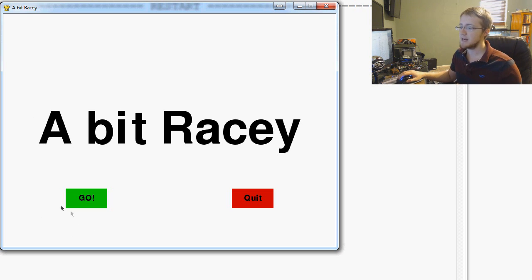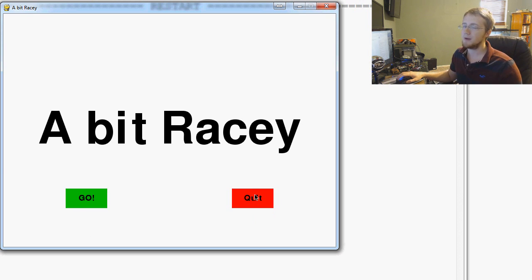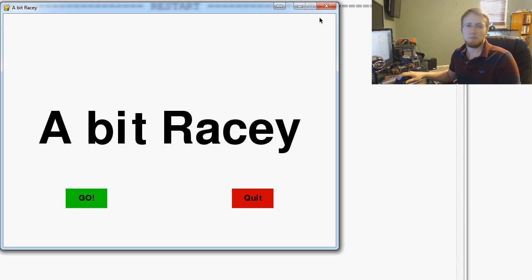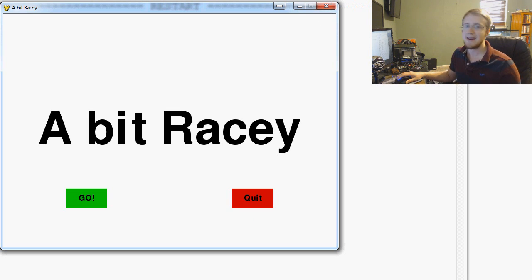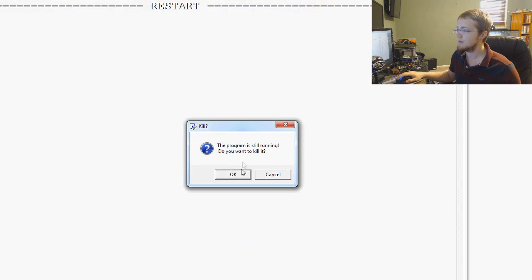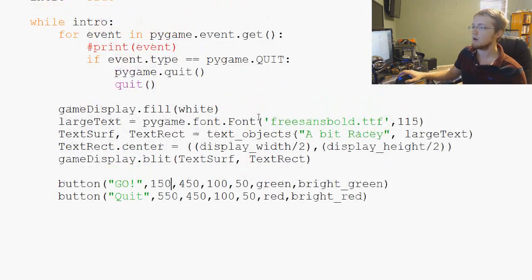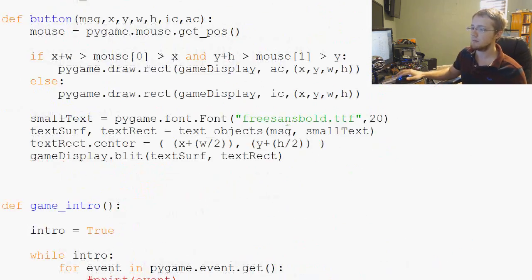We already know there's a way to know where the mouse is because that's how we're making the buttons look interactive. But how do we know when the button's been clicked? It's not a button, so how do we have event handling for something that's not a button?